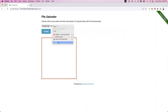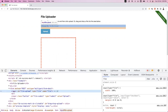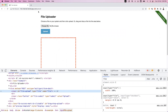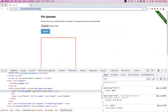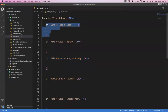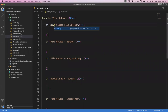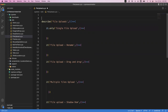When you inspect this element, you can see an input tag with type equal to file. Whenever we have type equal to file, we can directly handle it using the attachFile command. Now, before doing this we need to import the package we just installed. I add: import 'cypress-file-upload' at the beginning of the file.